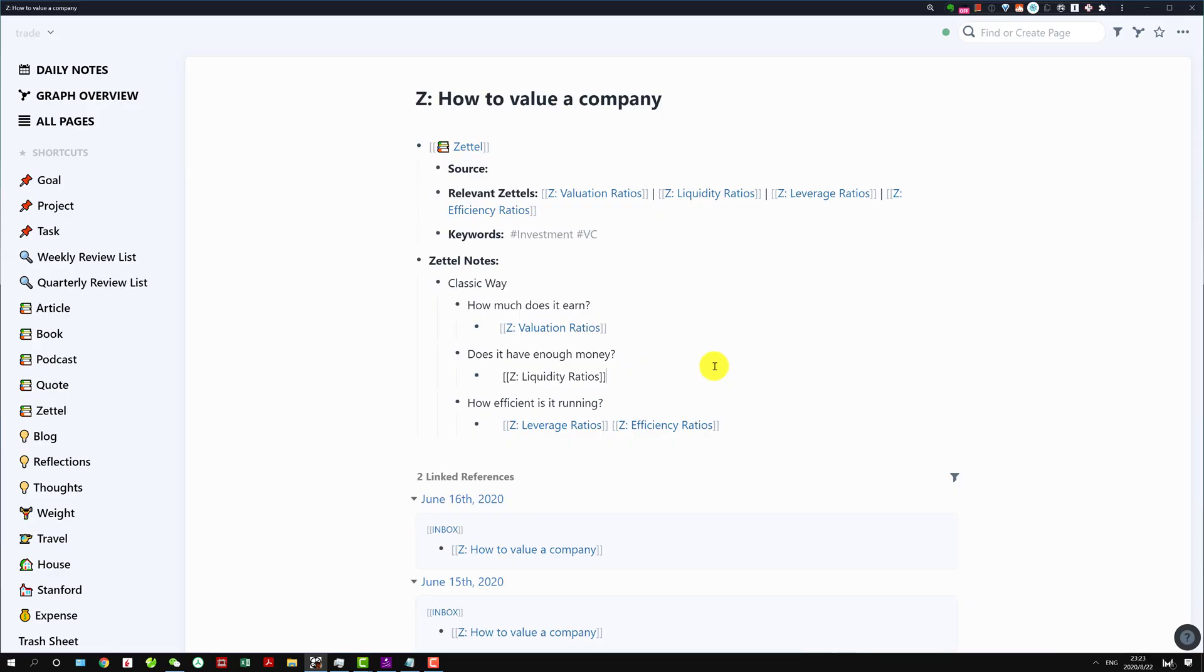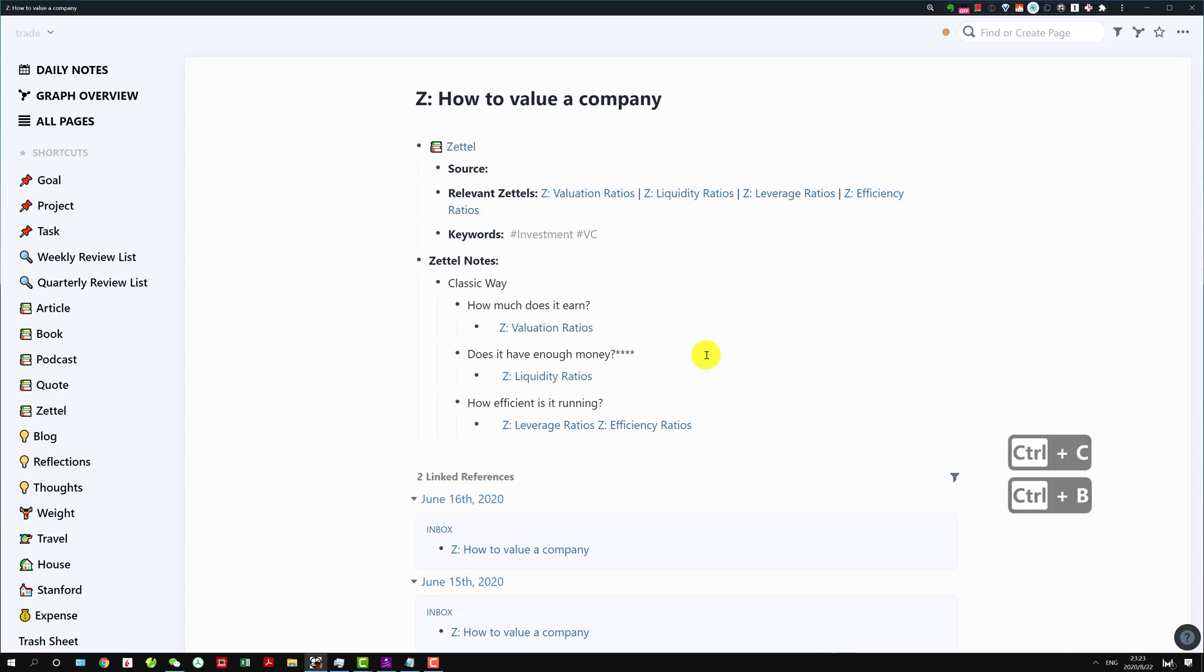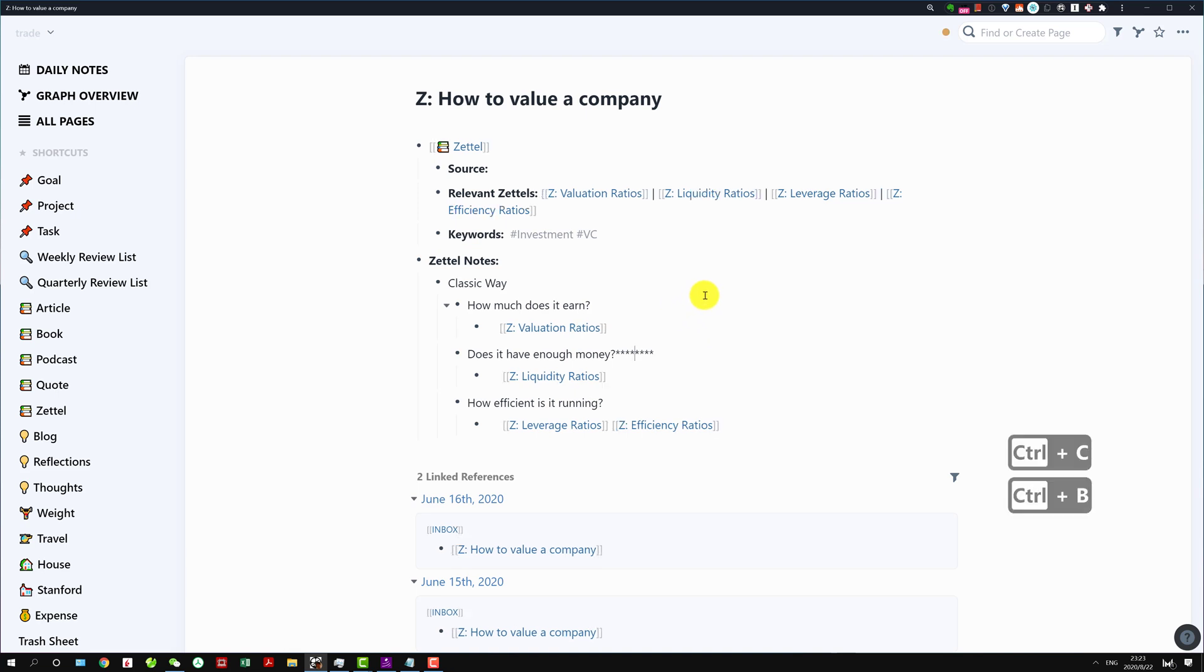Next one is in Roam whether you want to show the pages with brackets or not. For instance here you will have brackets as displayed, but if I want to hide it I can just do Ctrl C and Ctrl B then see it disappear. If I do Ctrl C and Ctrl B again it will show up. This is very convenient.